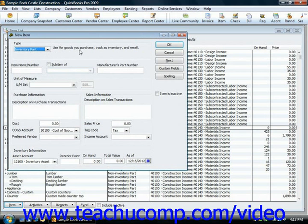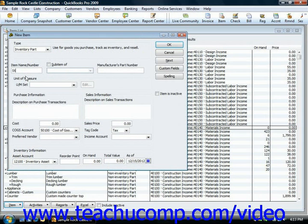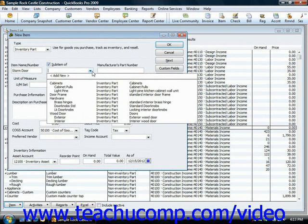Notice that to the right, it gives you a description that this is used for goods that you purchase, track as inventory, and resell. You would then click into the Item Name/Number field and input a unique name or item number for this particular item within the list. If it's a sub-item of a larger item category, then you can check the Sub-item of checkbox and select the major category from the drop down.